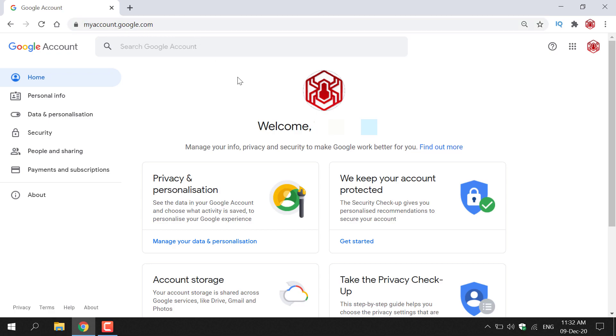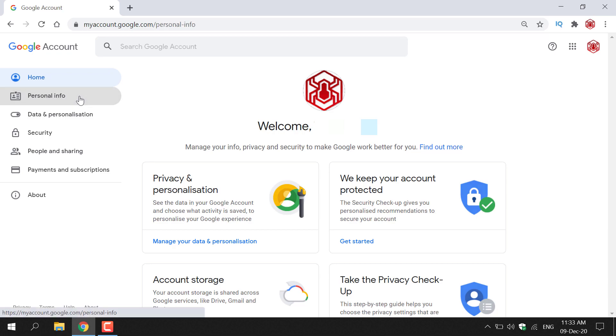Once here, you'll be asked to log into your Google account and then you'll be taken to your Google account's home page. Navigate to the left hand side and left click on Personal Info.